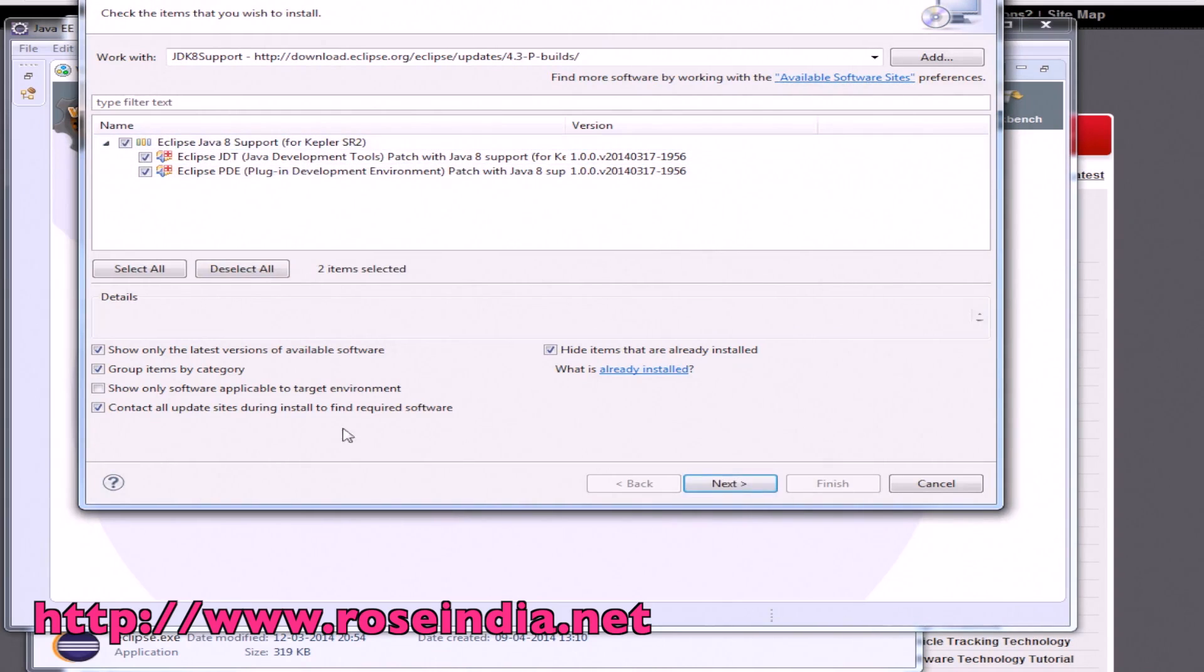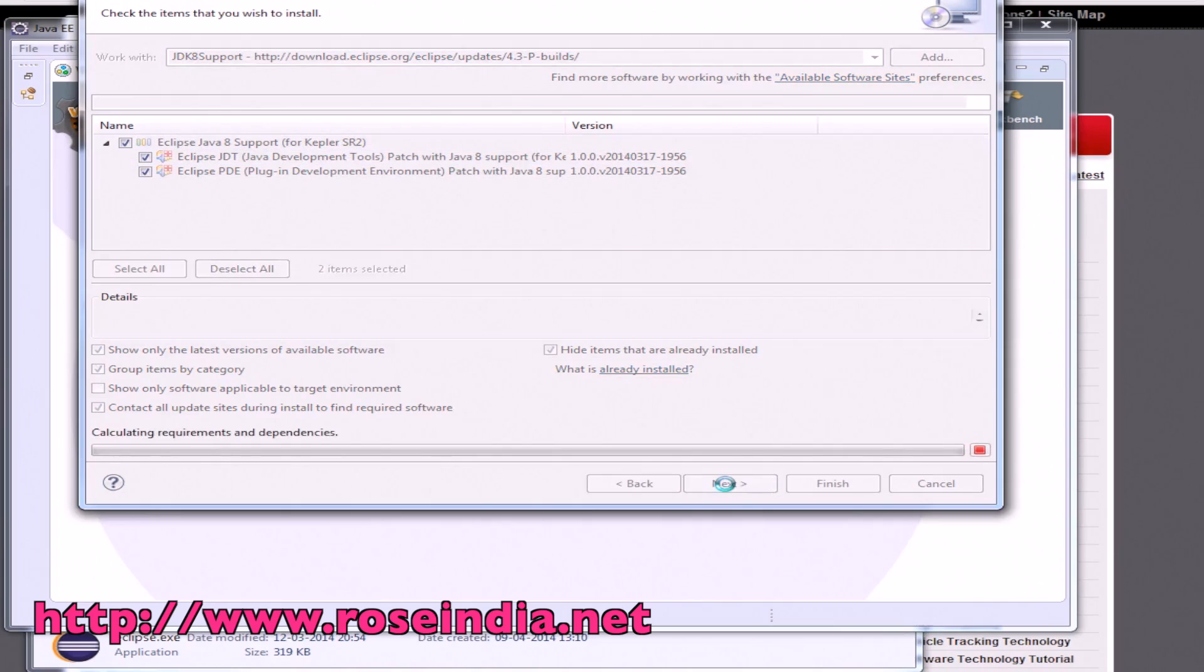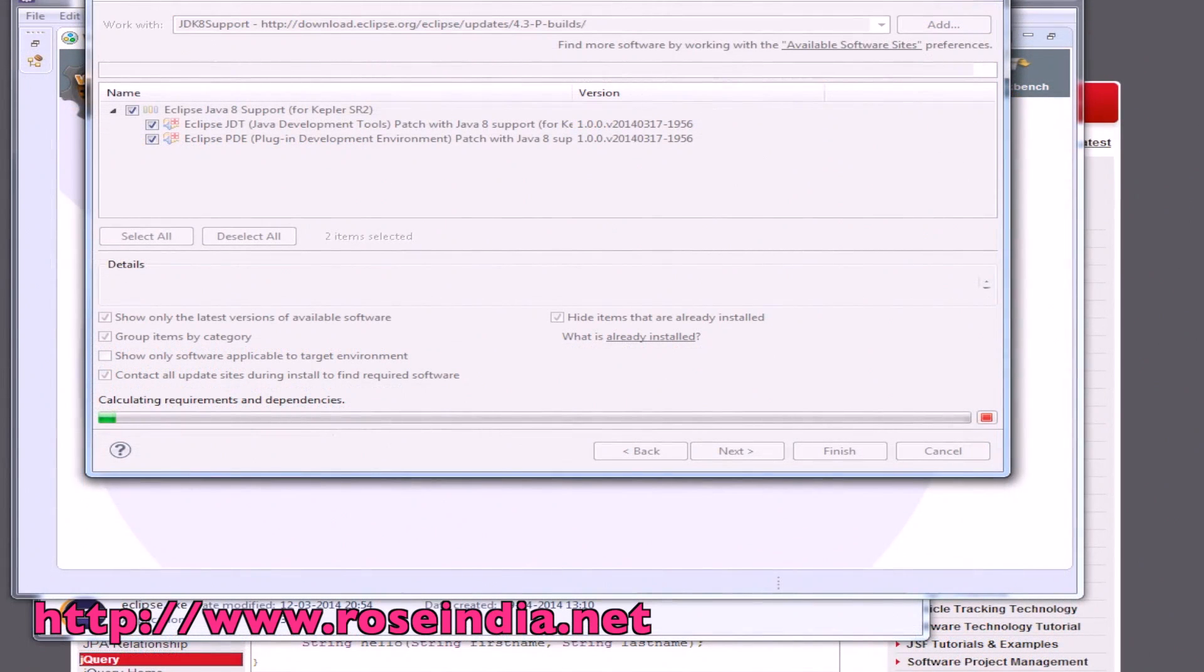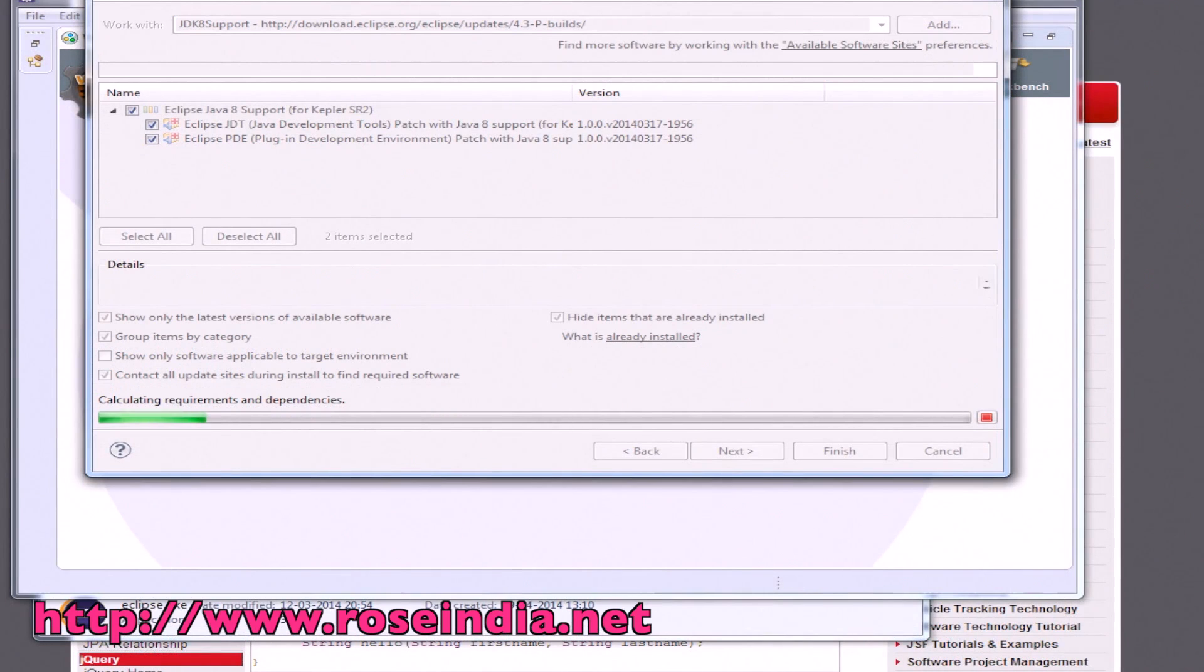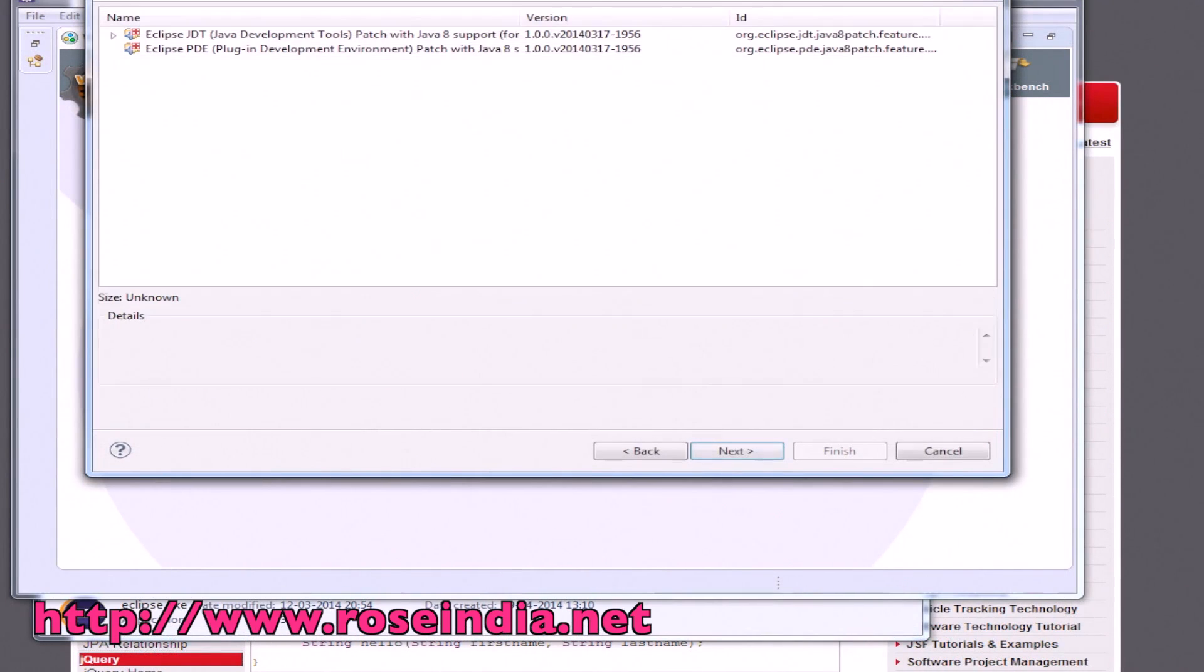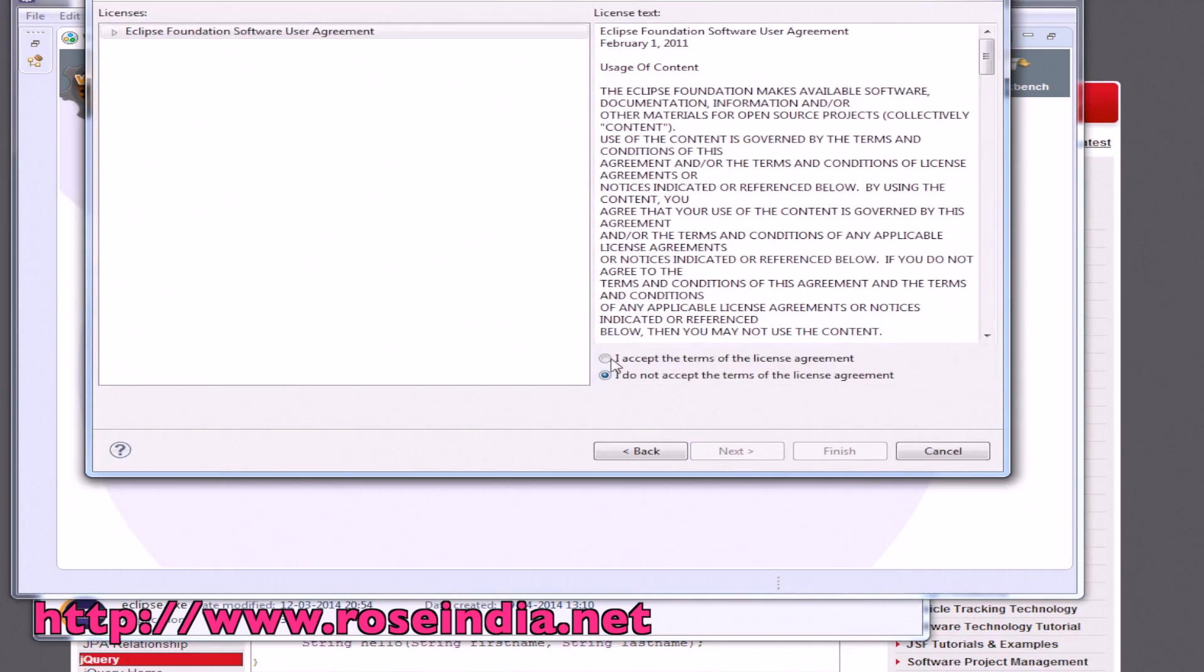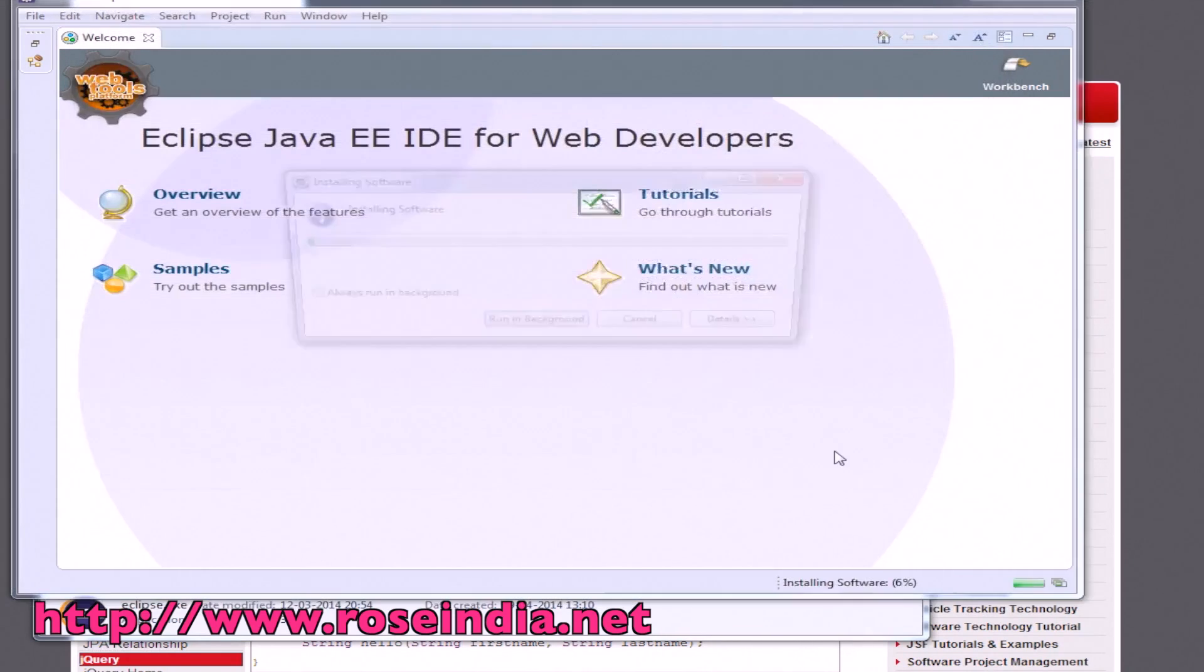Select here and click on next. Eclipse installer is calculating the requirements and the dependencies. Now we will have to click on OK. Accept the license agreement and finally click on the finish button.